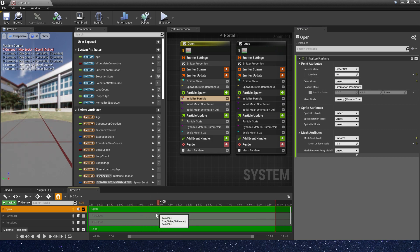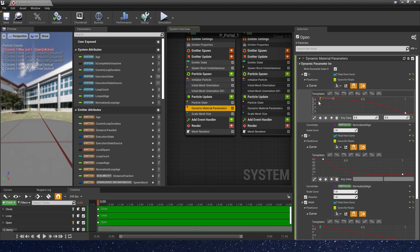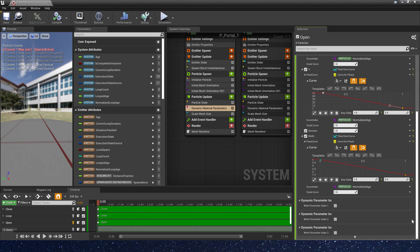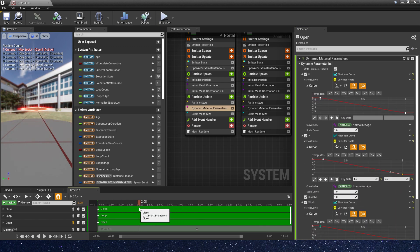Now we can see it's open. Set the lifetime to 3 — we can see the effect is open, just open. Let's make the curl linear: 5, 5. Now it's linear, and we can see it's just open.